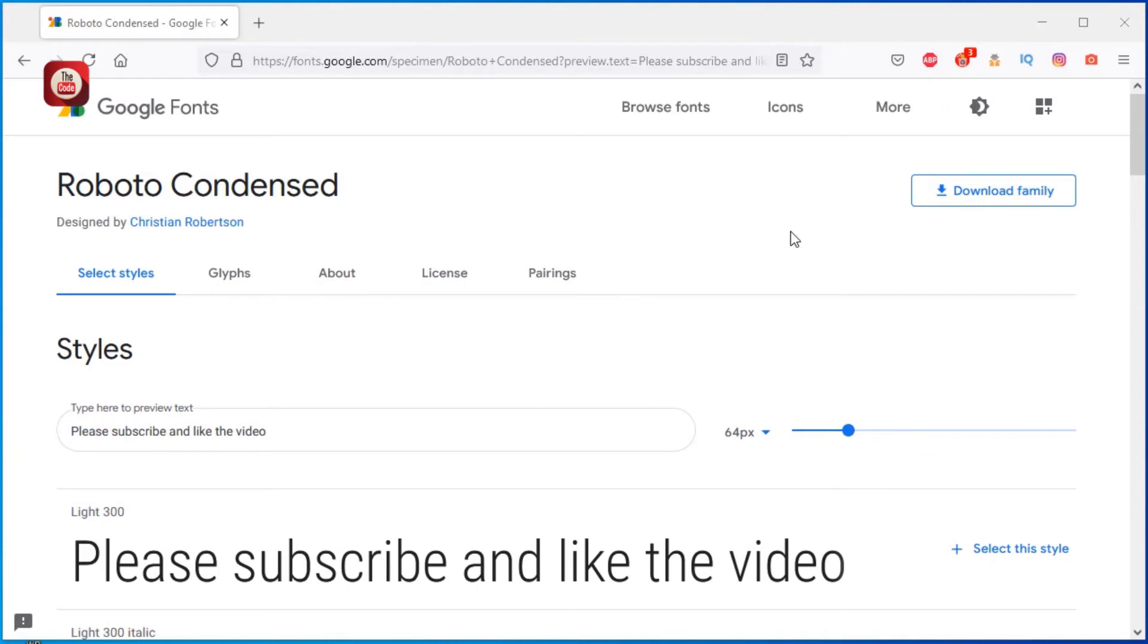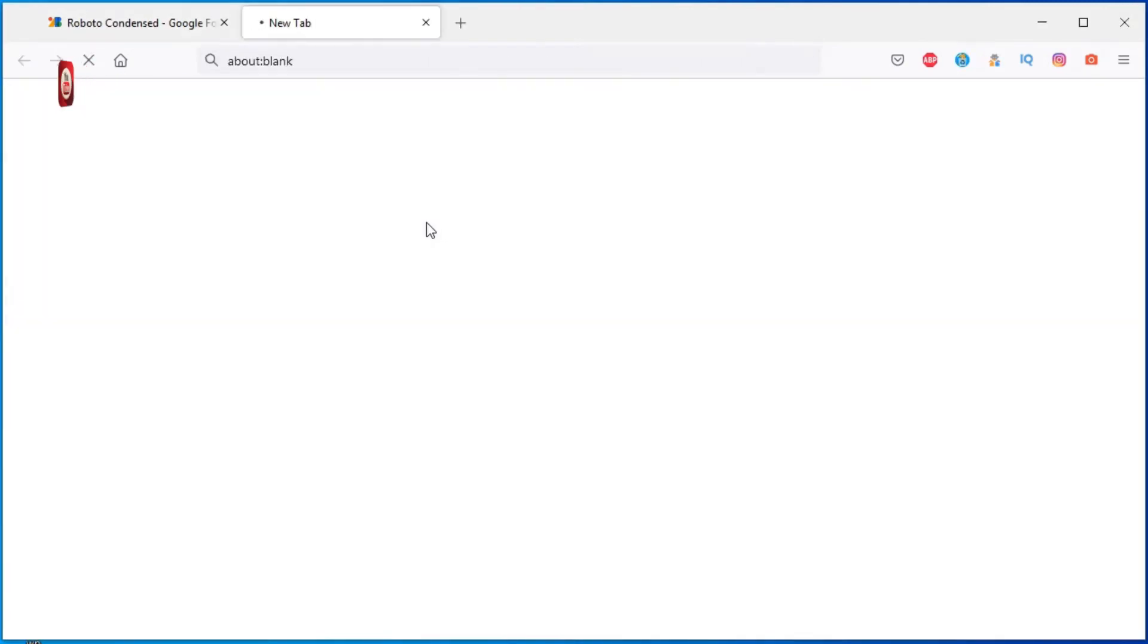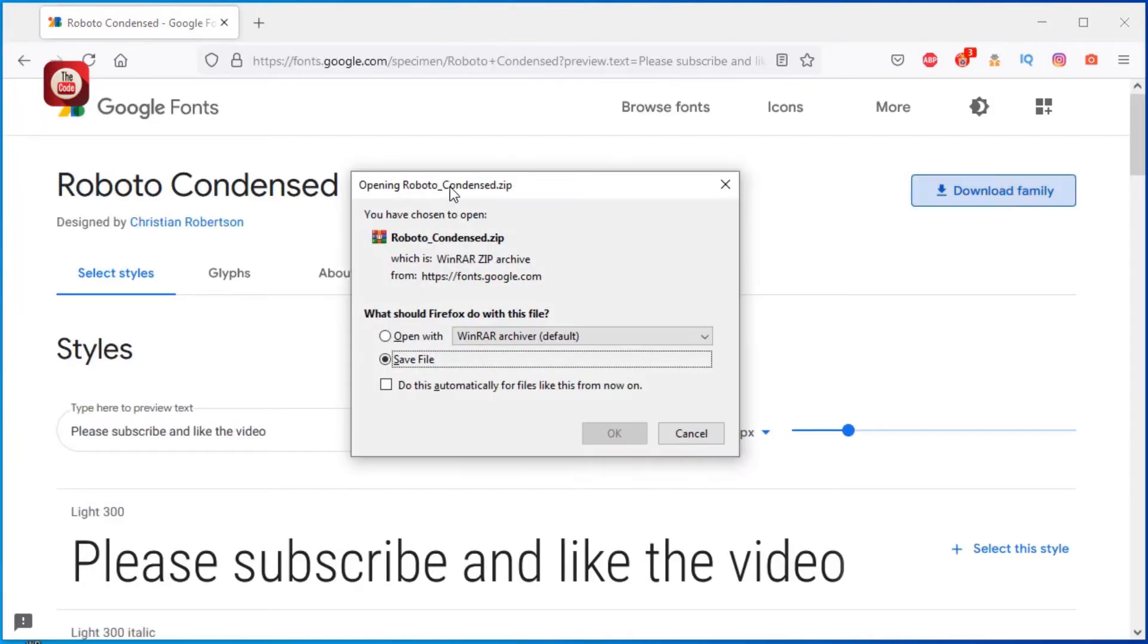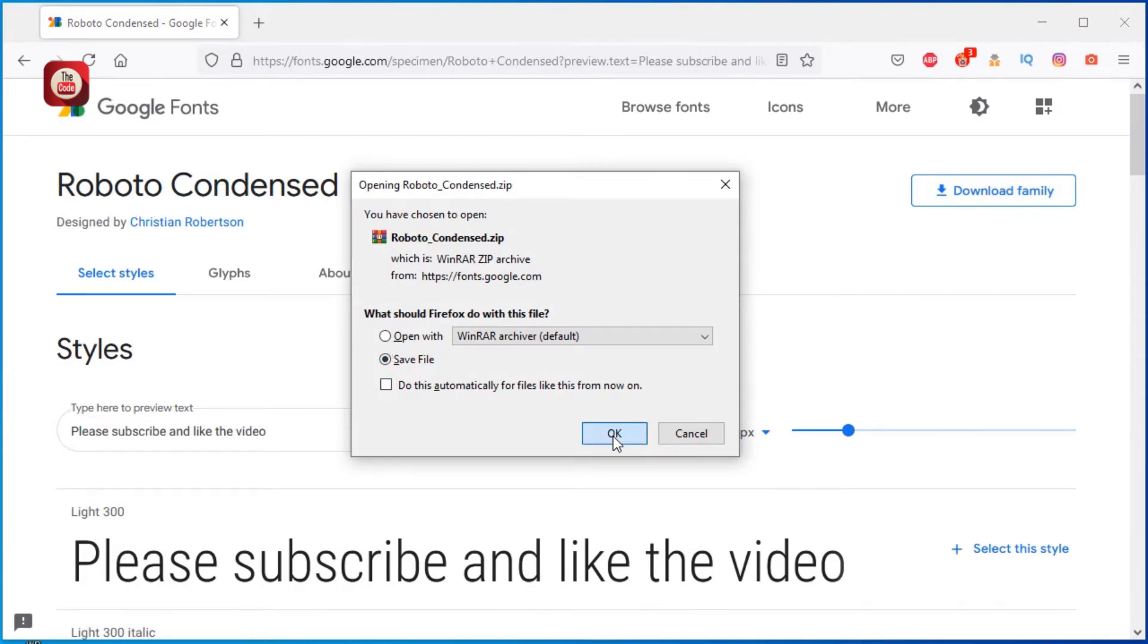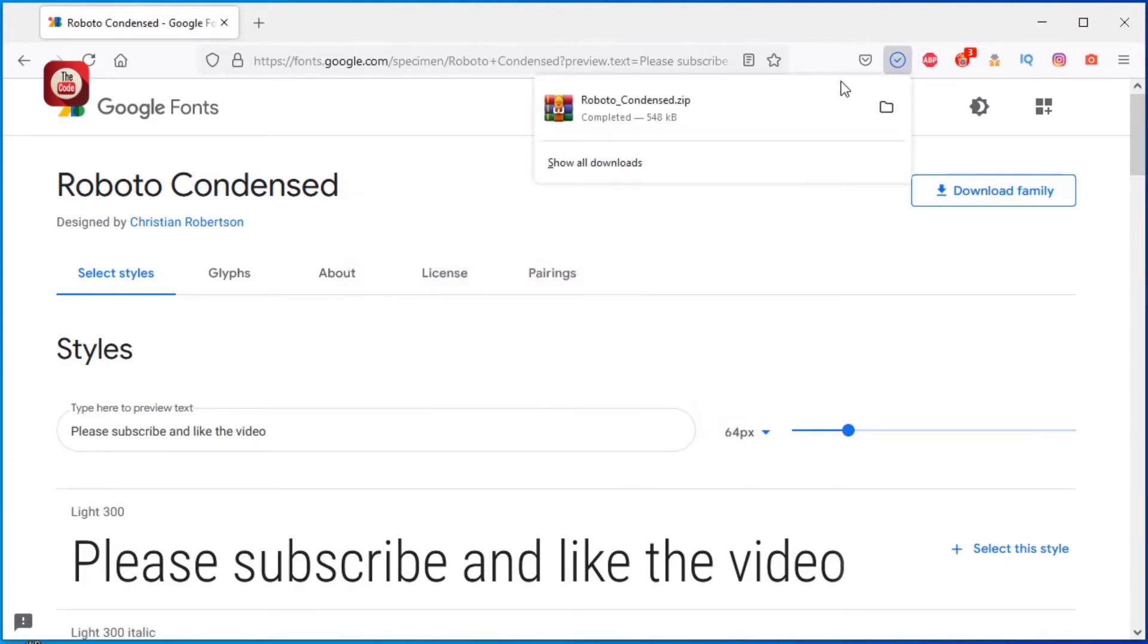Just click on the download link here, like Download Family, and then save file. Download complete.